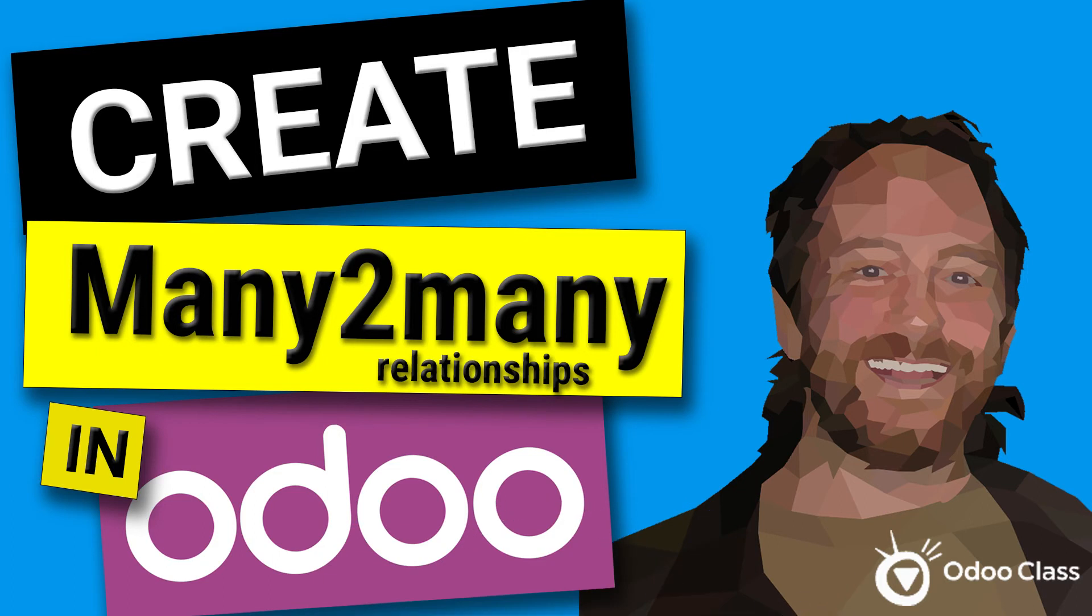So in this video, we're going to jump in and right away, we're going to see how to create many-to-many. So in the previous video, I showed the conceptual concepts on learning Odoo many-to-many relationships. Now we're going to see how to actually create them. It's going to be remarkably easy.